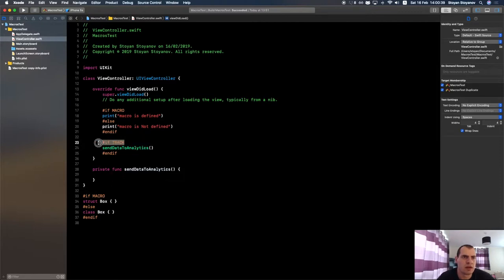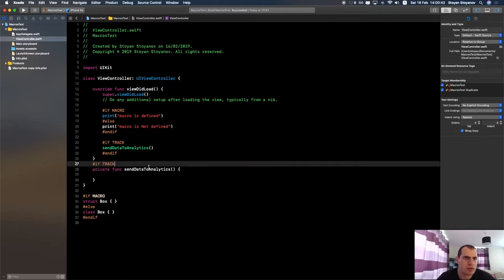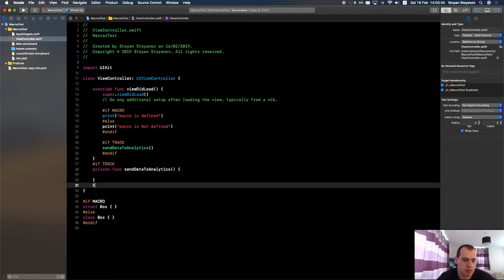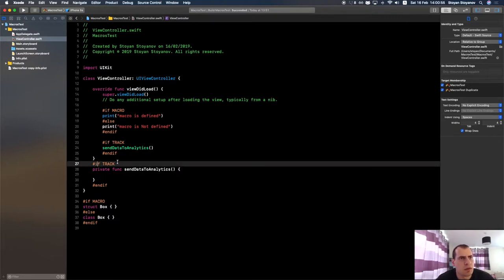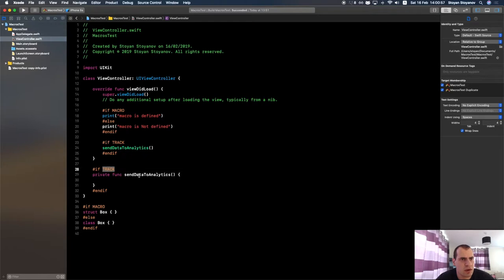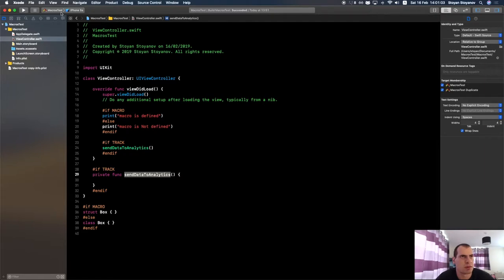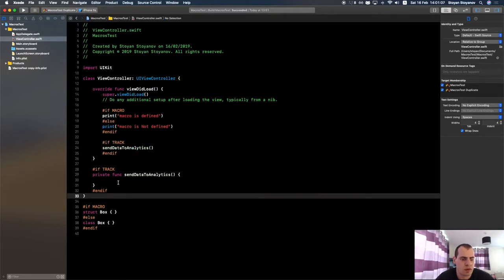You can extend it even more — you can make the whole function itself disappear by wrapping it in the #if directive. What this means is when TRACK is not defined, this whole function will not get compiled at all. It will just disappear, so it won't take up space in your binary.